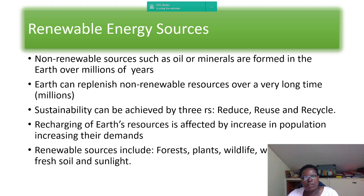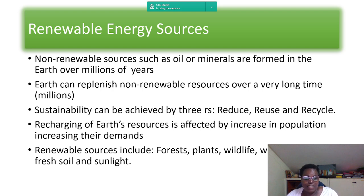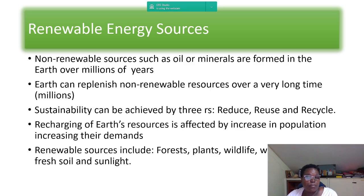Those three practices are reduce, reuse, and recycle — reduce consumption, reuse what you are using, and recycle for sustainability. The replenishment of earth's resources is affected by increasing population and increasing demand. As population increases, demand for resources also increases, so we must ensure they are not depleted. Renewable energy sources include forests, plants, wildlife, water, clean air, fresh soil, and sunlight.